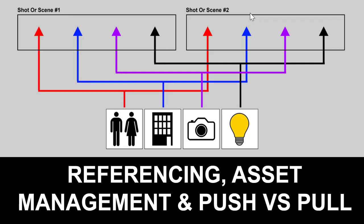Hi there, my name is Neil Blevins and this lesson is called Referencing, Asset Management, and Push vs. Pull.